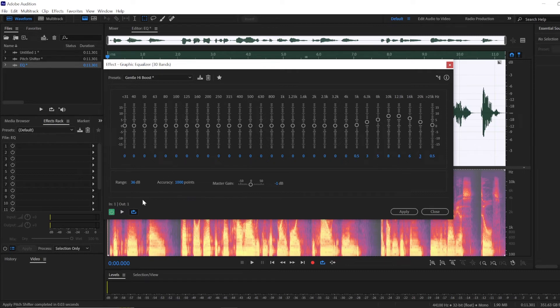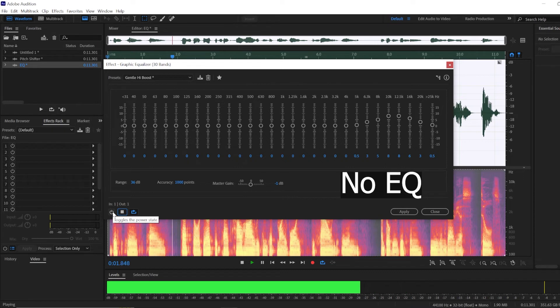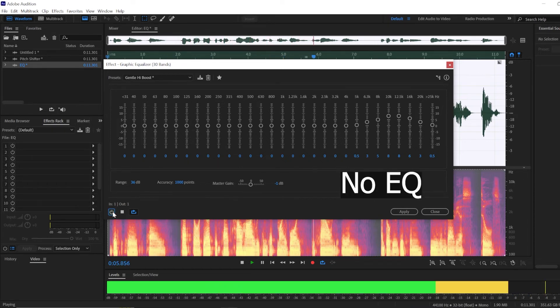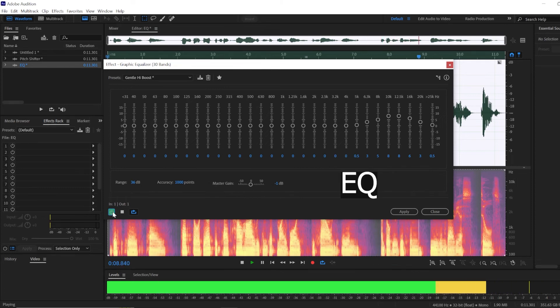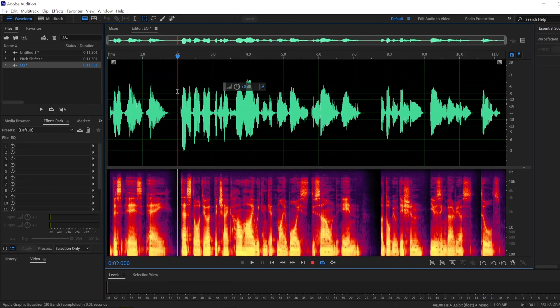This is a test audio to check how high we can get my voice to sound in Adobe Audition using various tools. Right, so much more subtle compared to Pitch Shifter, but if that's what you want, an equalizer is there.